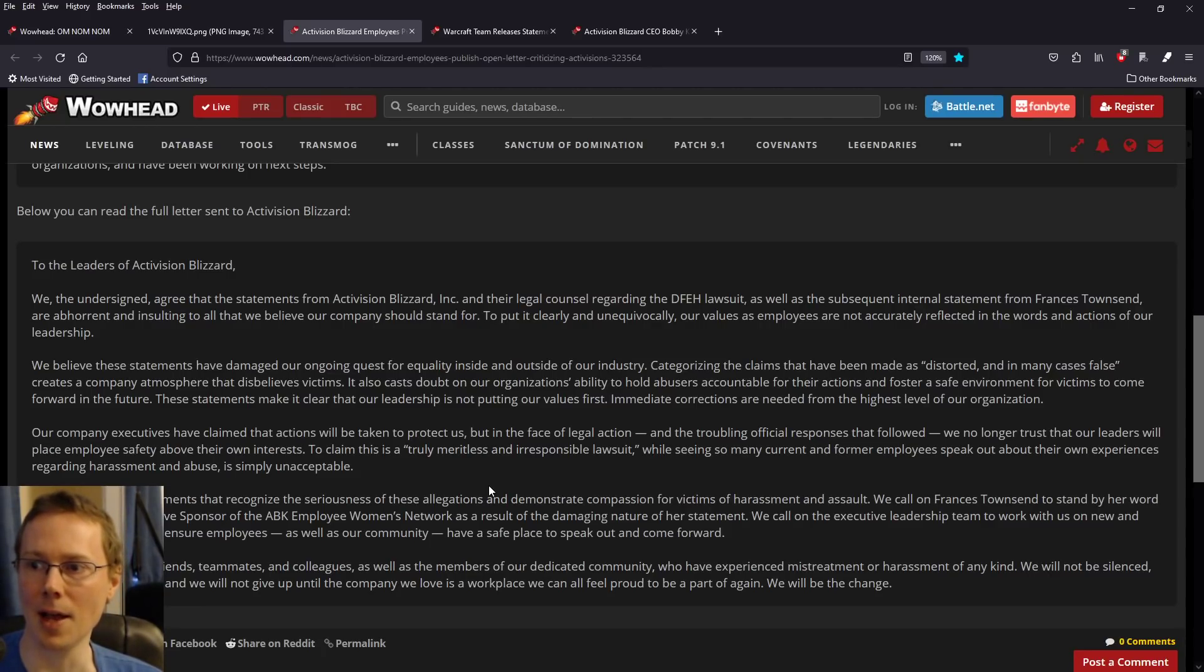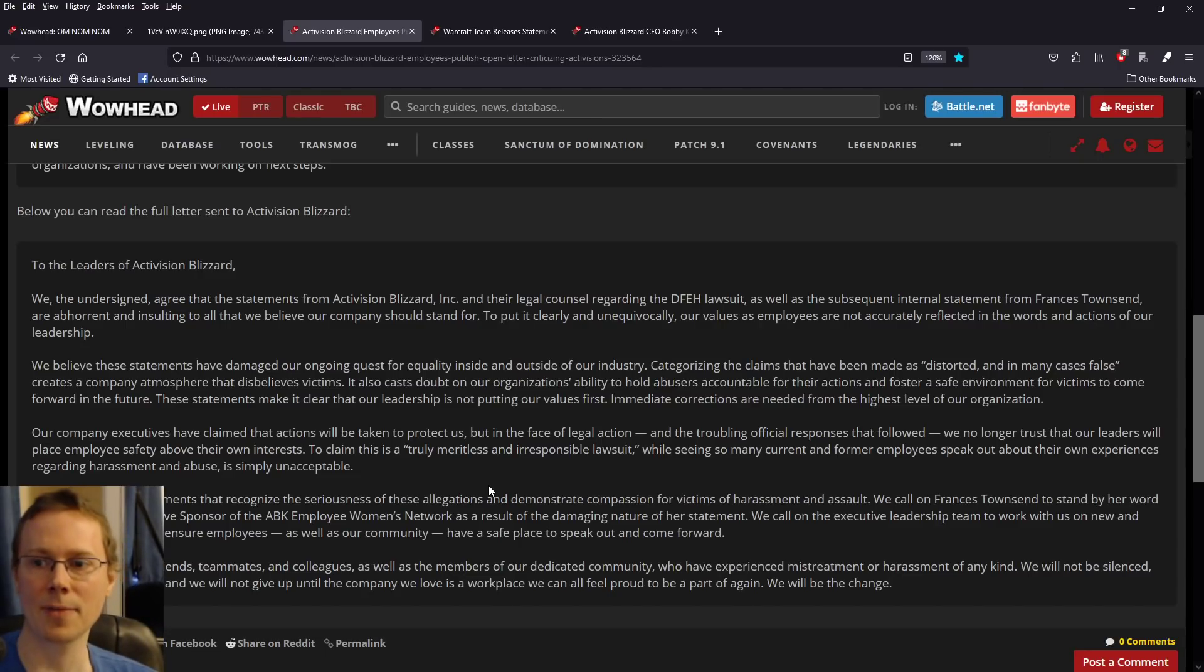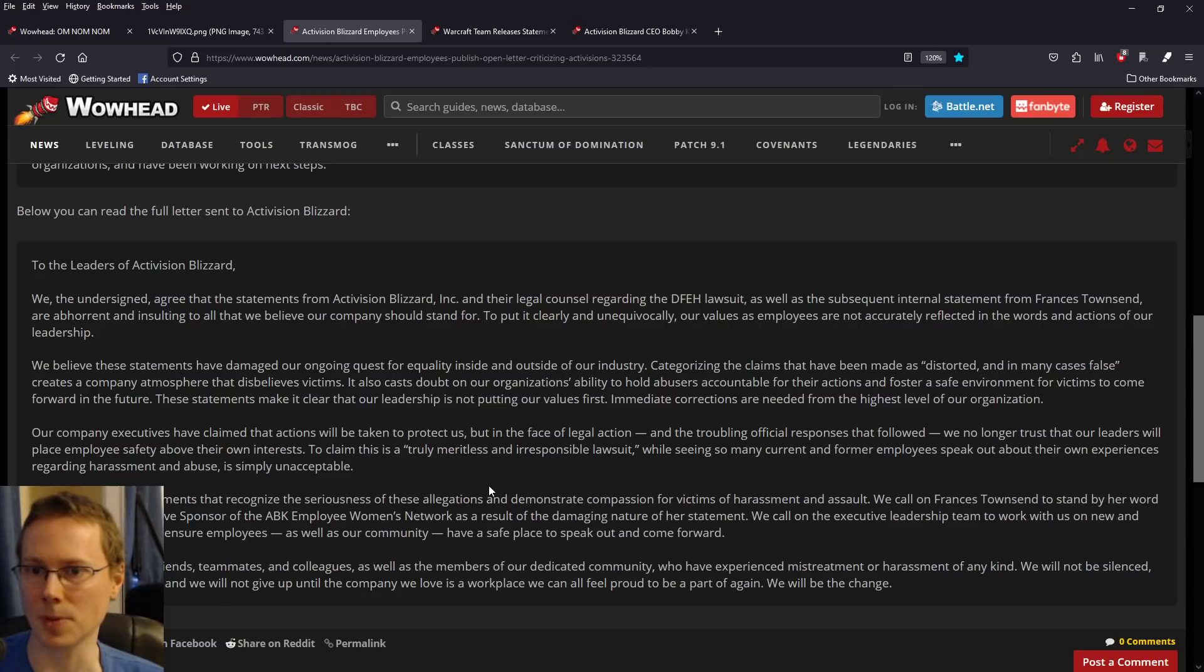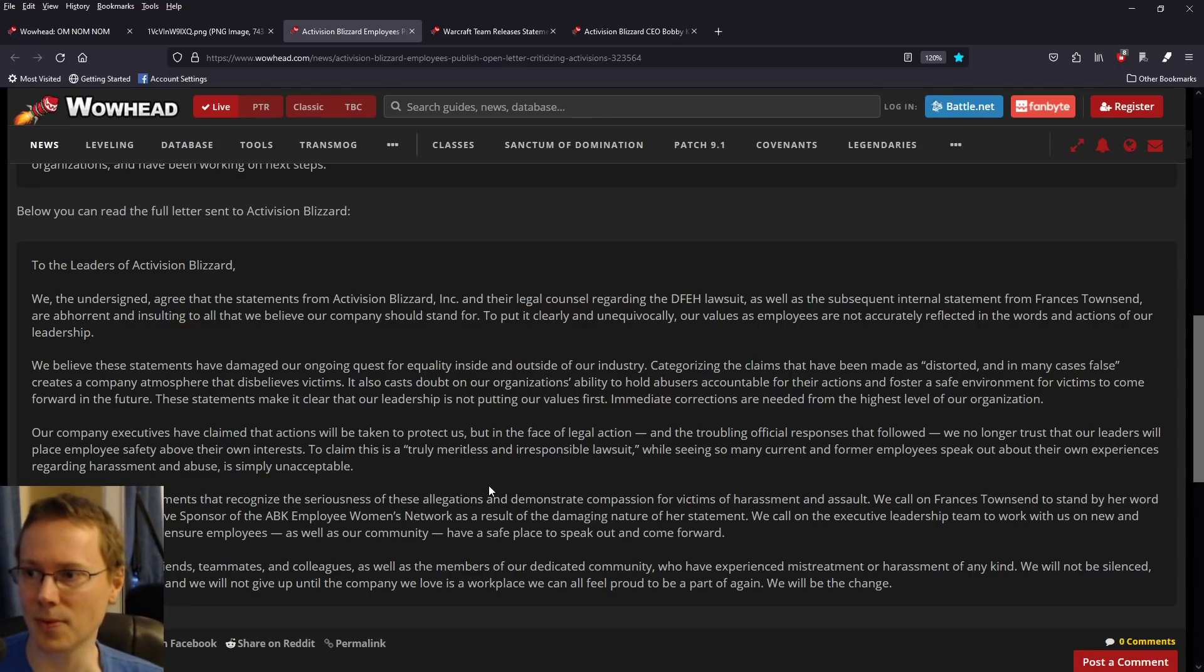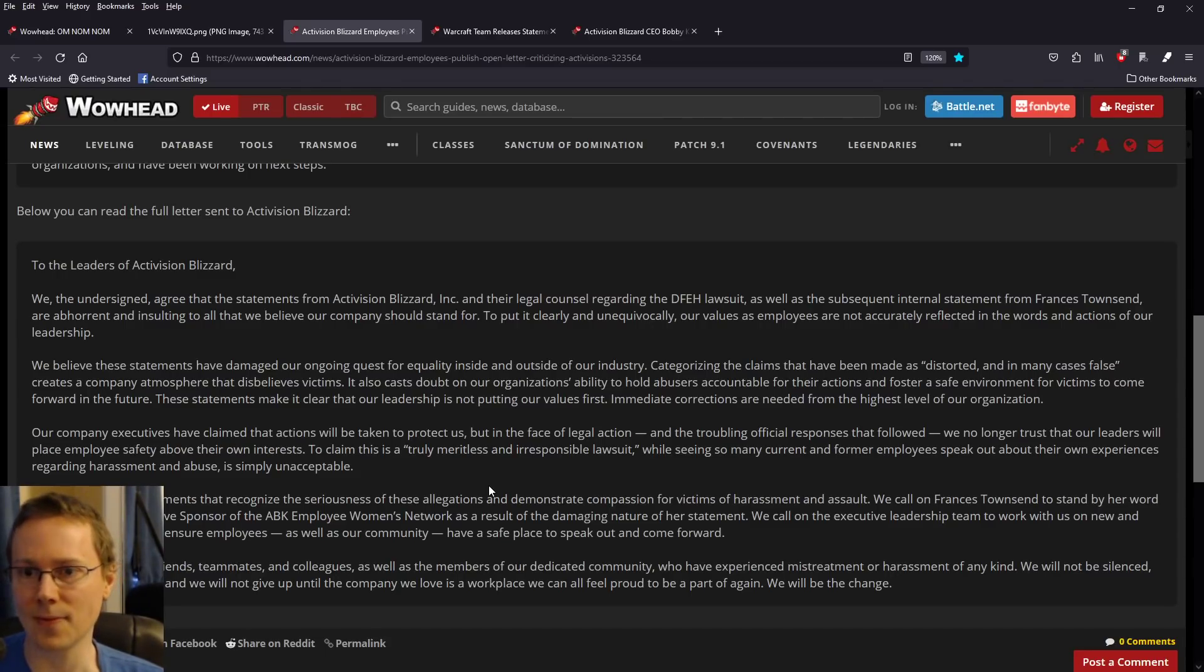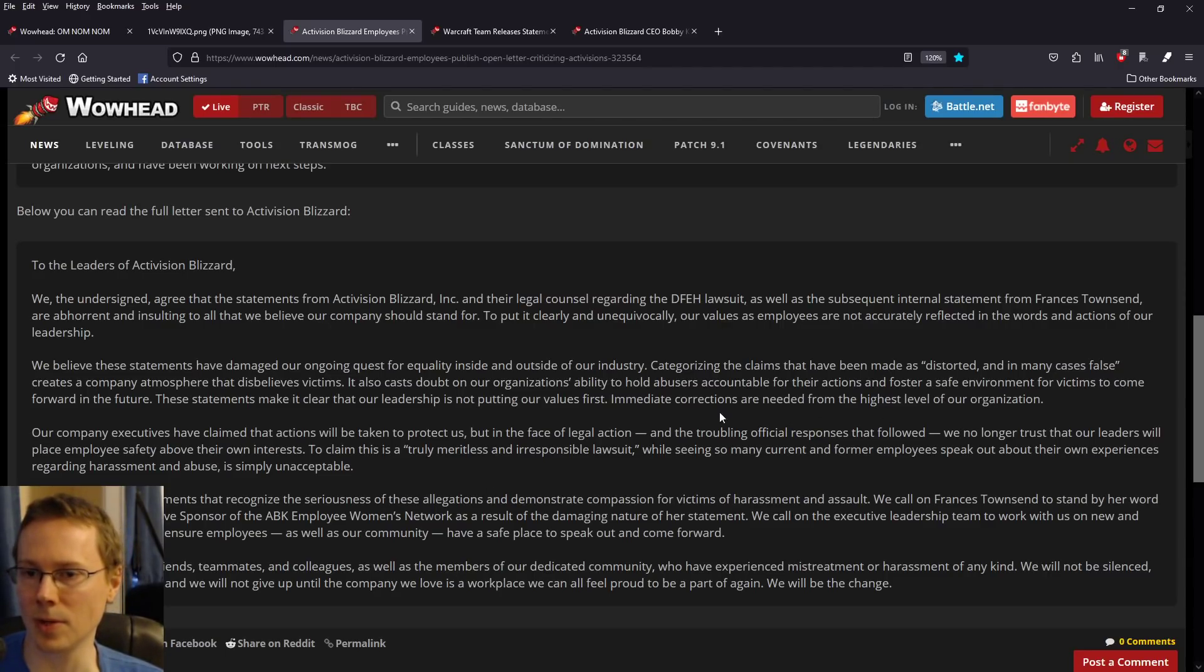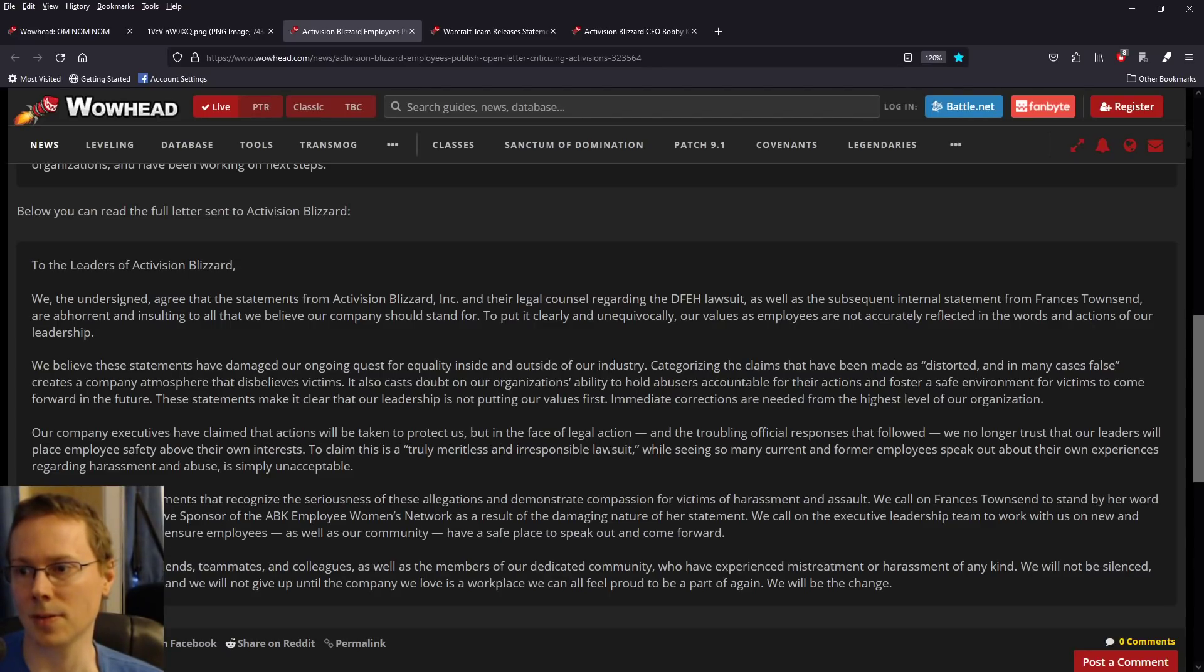Below you can actually read the full letter sent to Activision Blizzard. To the leaders of Activision Blizzard, we, the undersigned, agree that the statements from Activision Blizzard and their legal counsel regarding the DFEH lawsuit, as well as the subsequent internal statement from Francis Townsend, are abhorrent and insulting to all that we believe our company should stand for. Our company executives have claimed the actions will be taken to protect us, but in the face of legal action and the troubling official responses that followed, we no longer trust that our leaders will place employees' safety above their own interests.